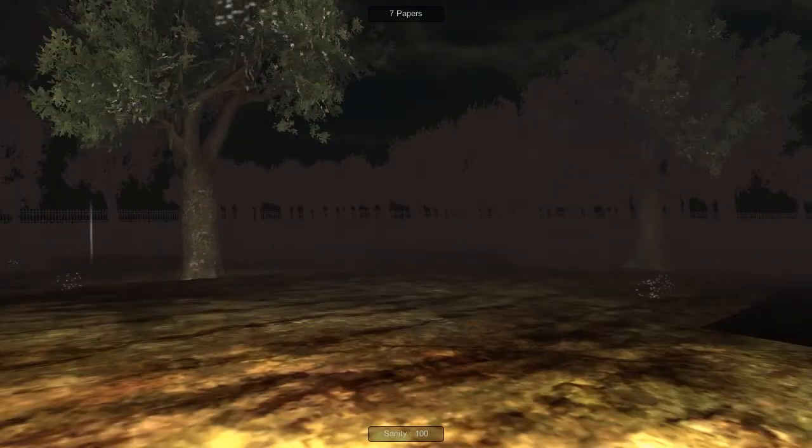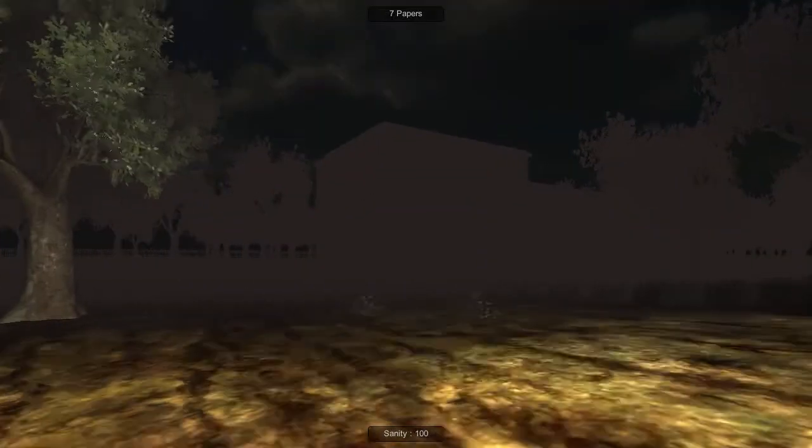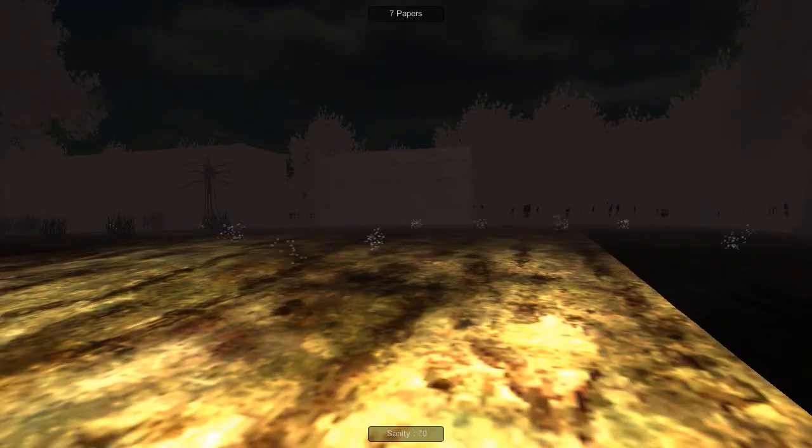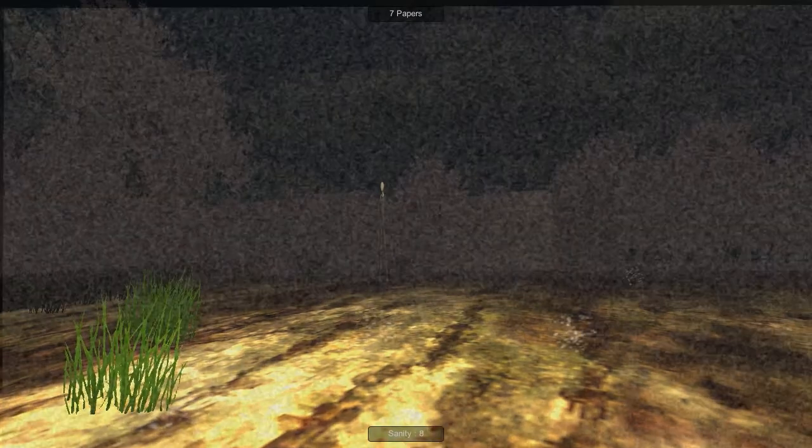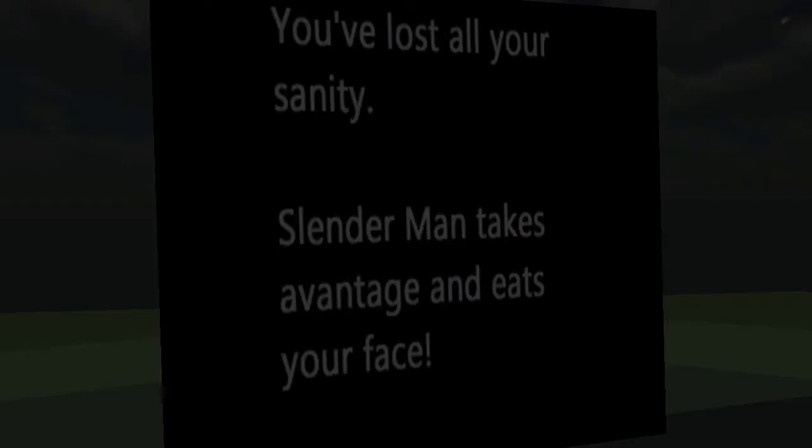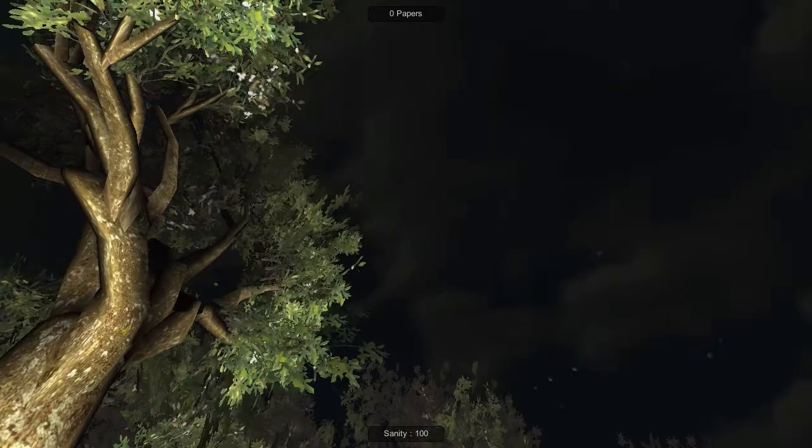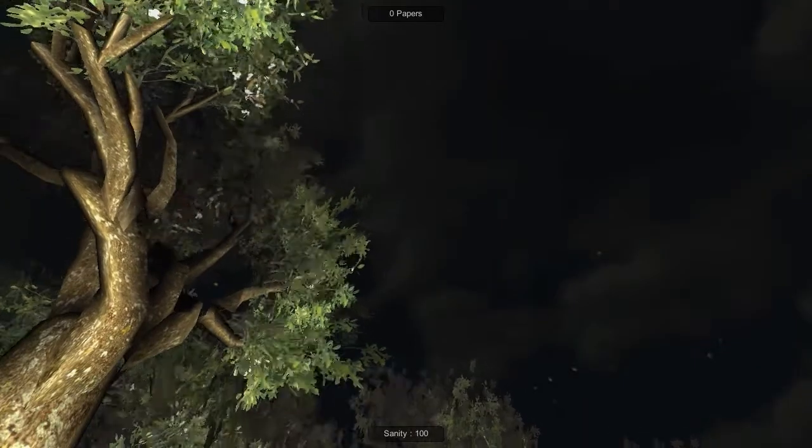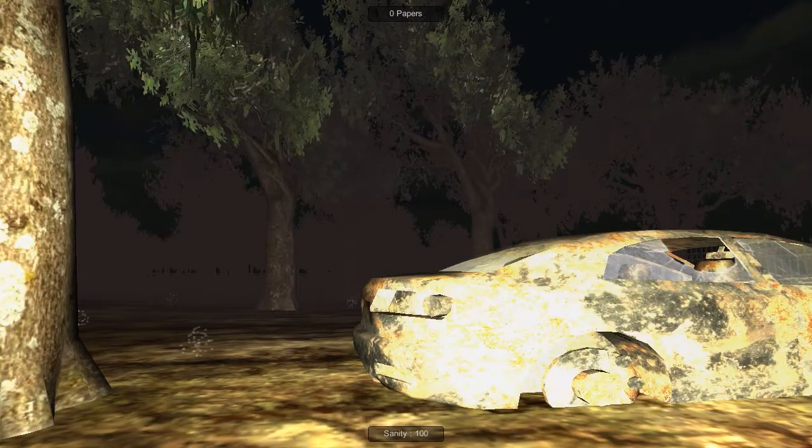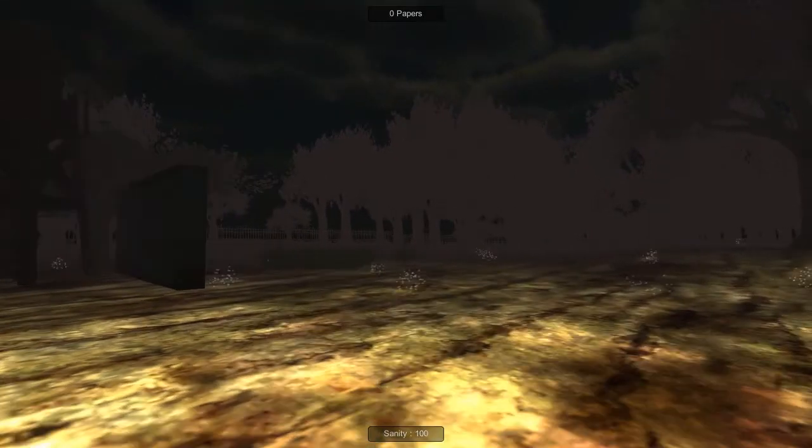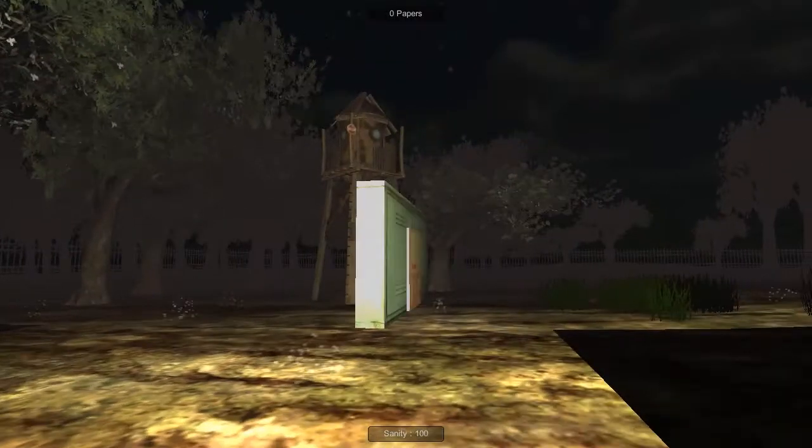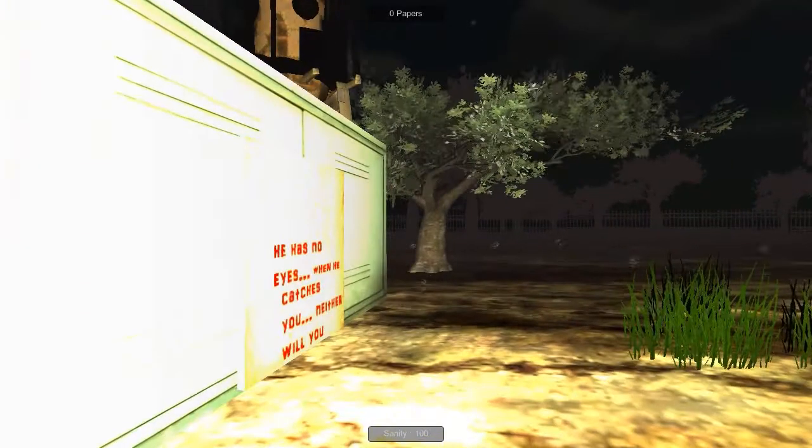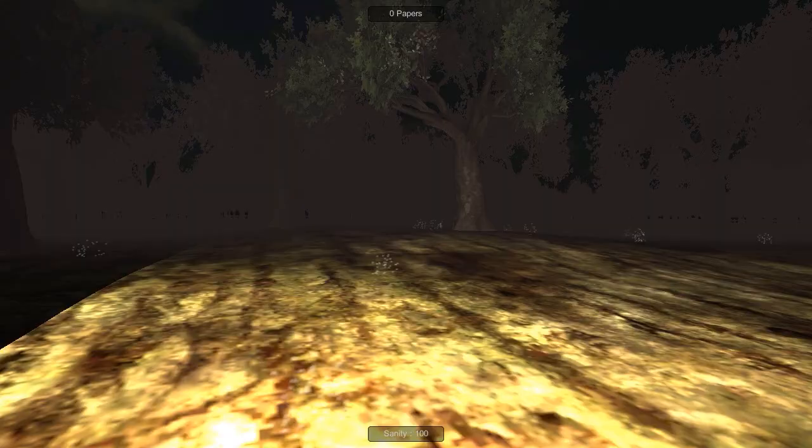Oh god he scared me. Okay come kill me, come kill me. You've lost all your sanity, Slenderman is taking advantage of eating your face. Yeah yeah whatever. You know, here's a little note for the game developer. These notes are easy to find, but I don't know if I glitched out or something because I cannot find all the notes.